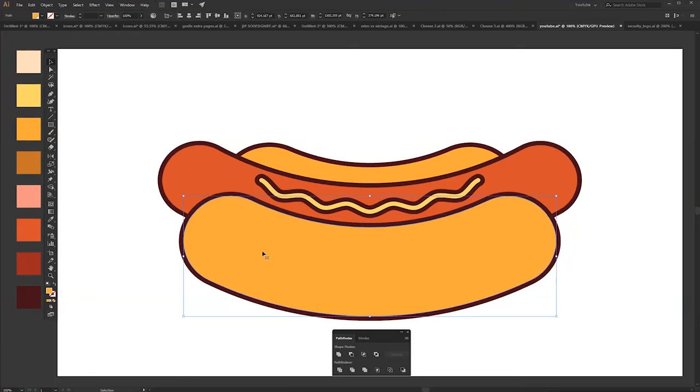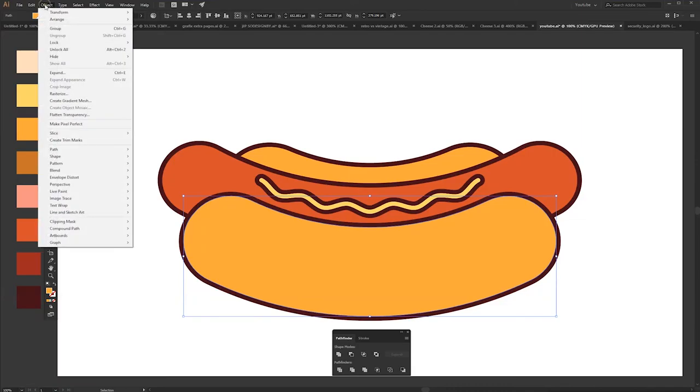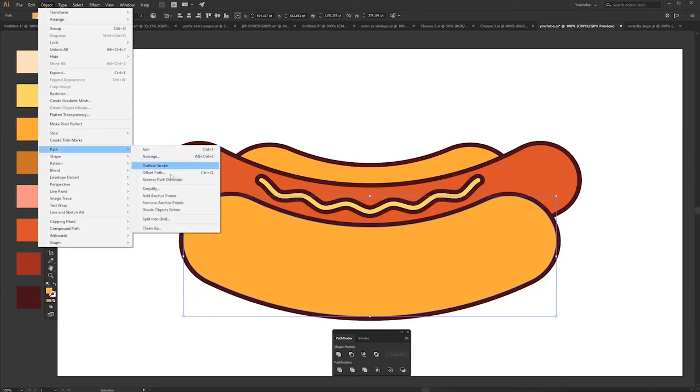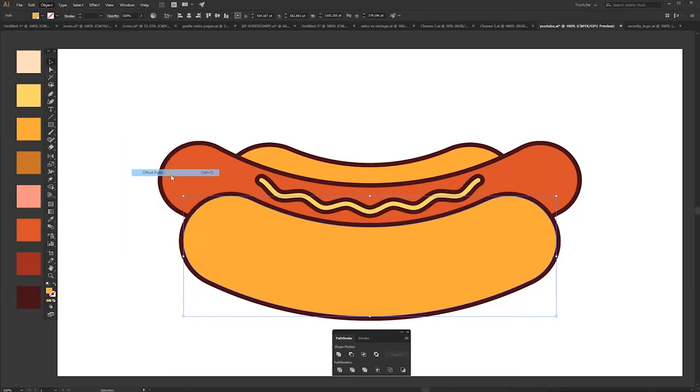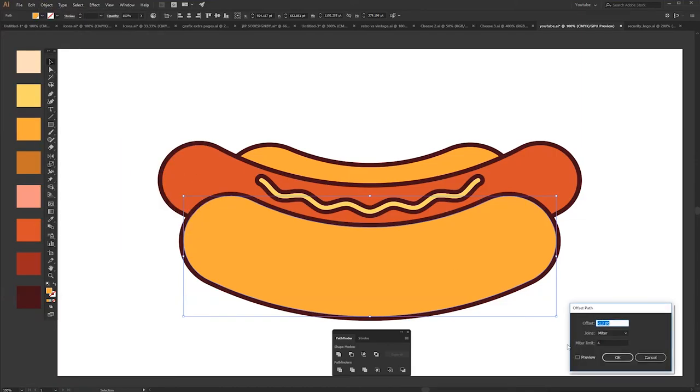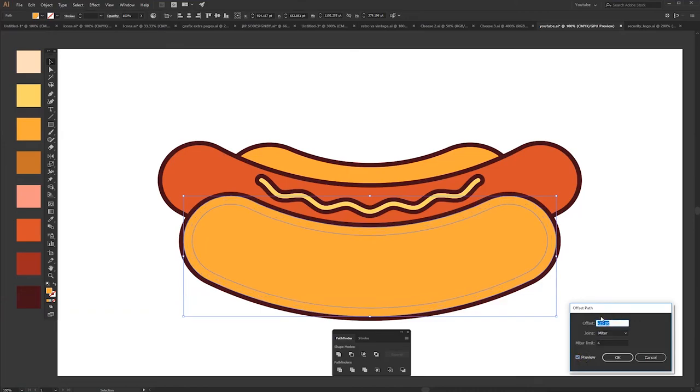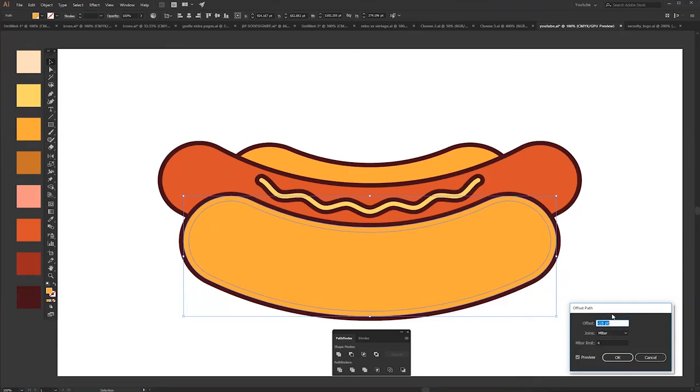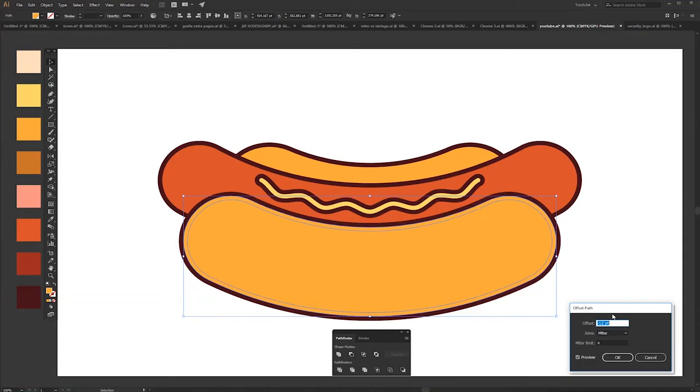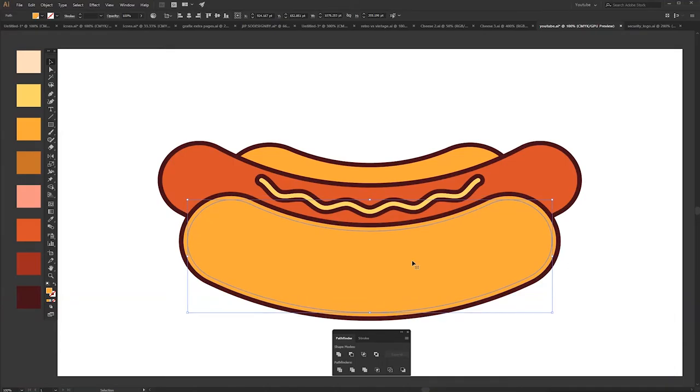Select the object you want to do shadow highlights. Just go to Object, Path, Offset Path and play around with the minus. See how it fits you the best. Alright, press OK. So basically we just copy the shape and shrink it a bit.